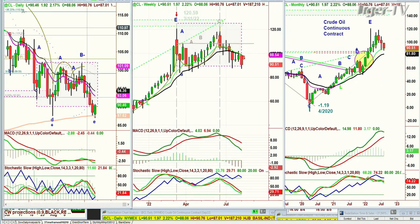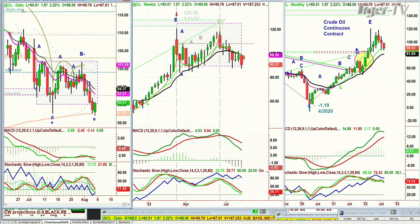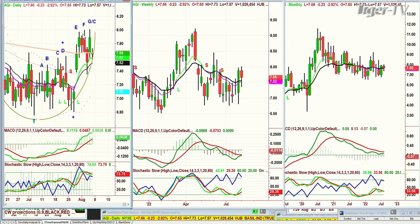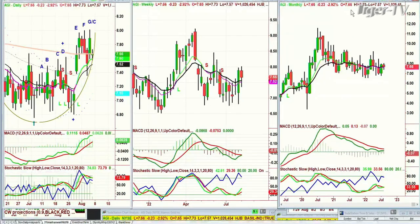AGI — Alamos Gold — trading at 7.68. Had a really nice move to a peak G/C yesterday. It's right on the 200-period moving average — it's hit it six or seven times in the last seven sessions. Don't tell me that's not important. It tells me it's in a trading band between 7.80 and 7.52.